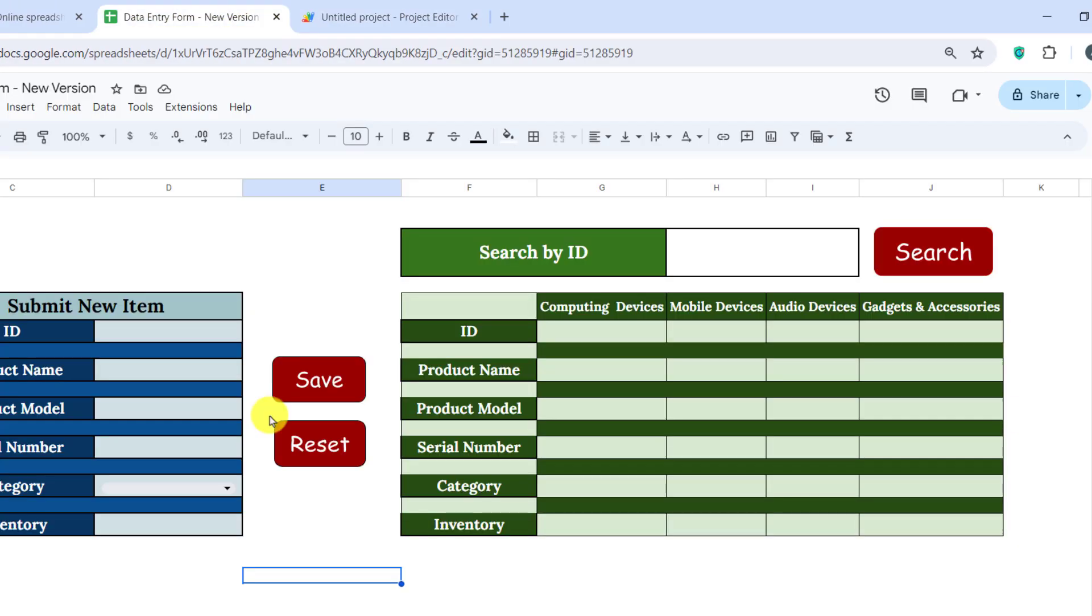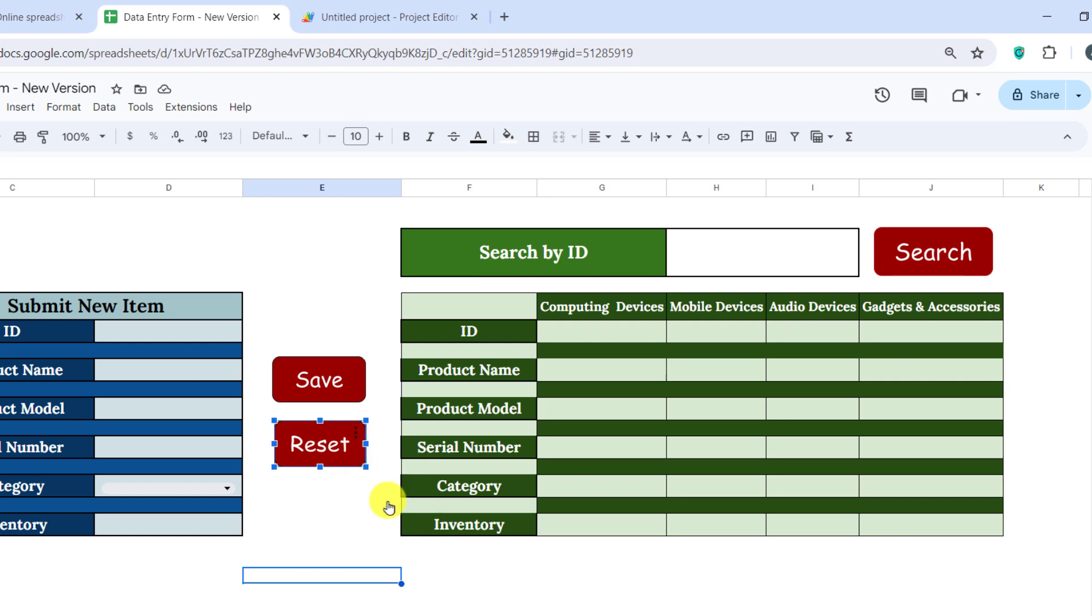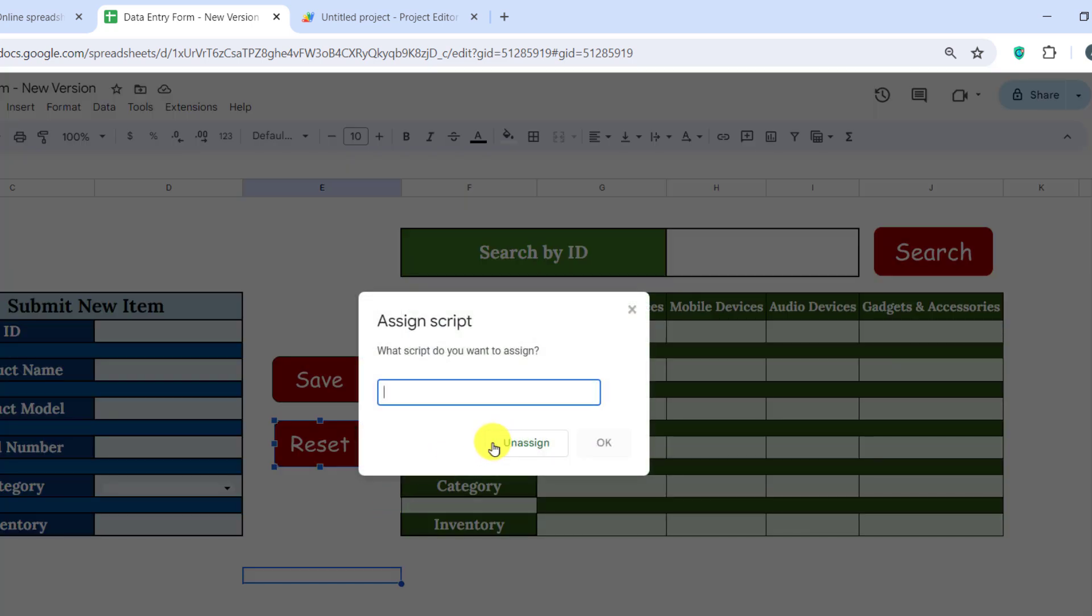I go to the sheet and click on these three dots to assign the reset button to the function. Now, I paste the function name and save.